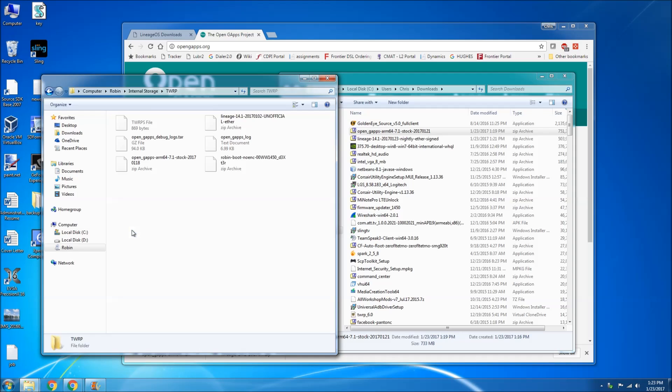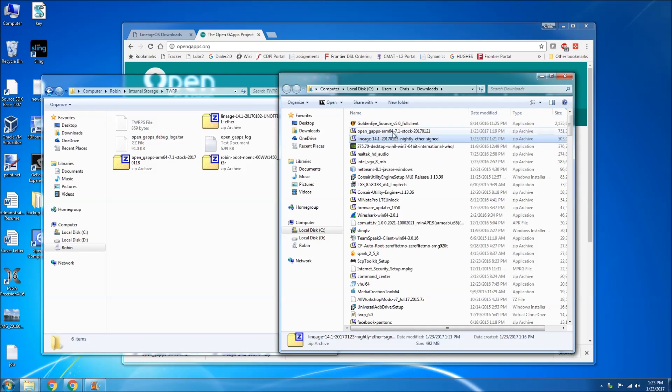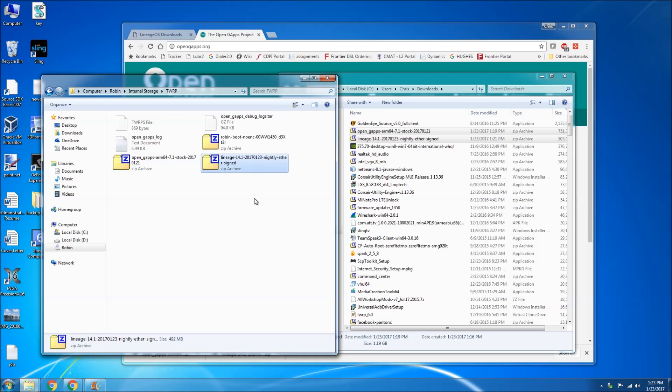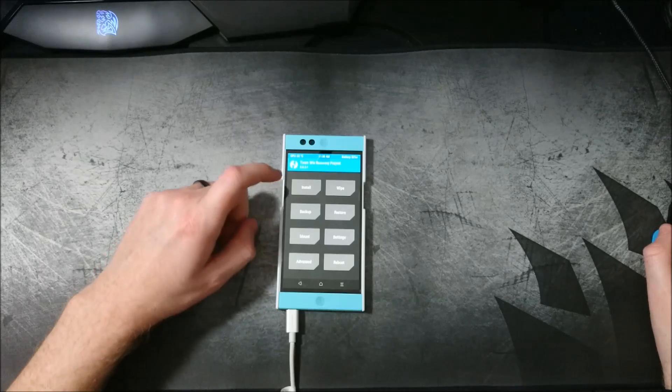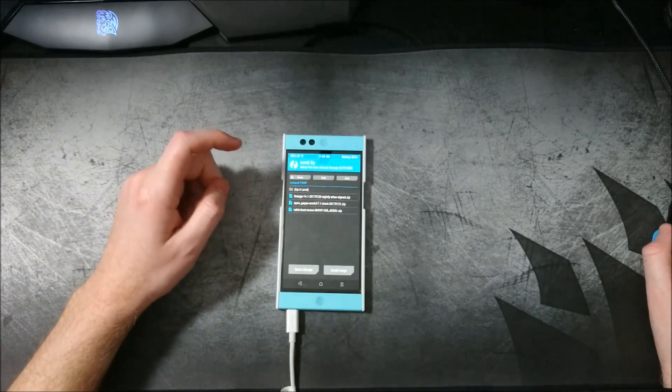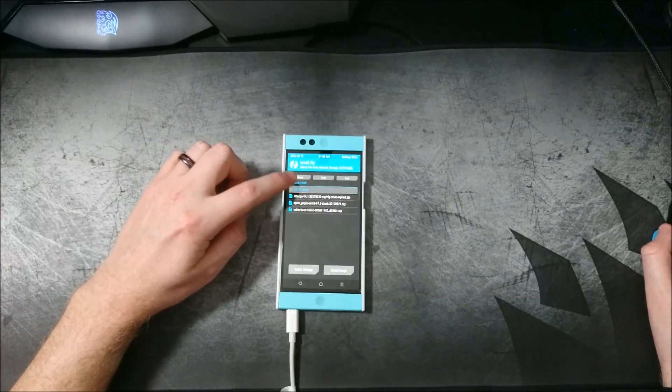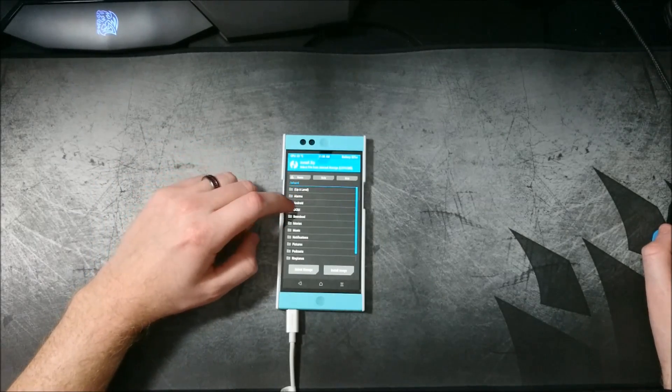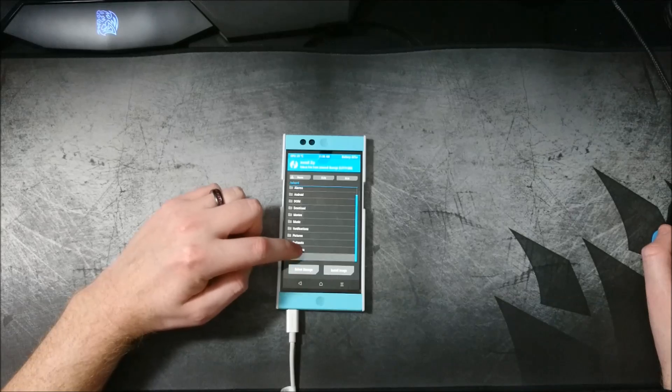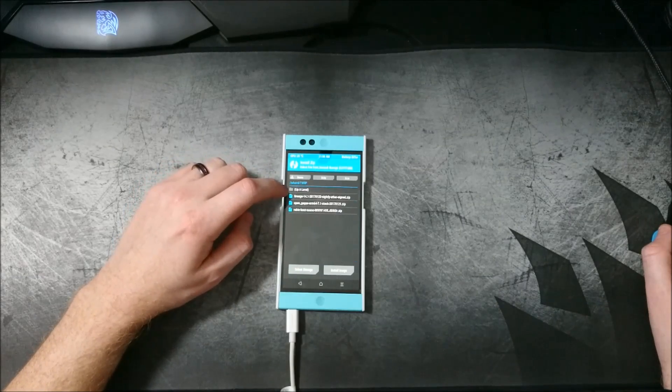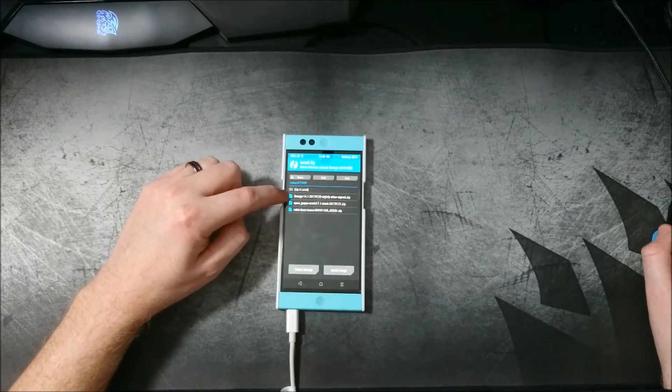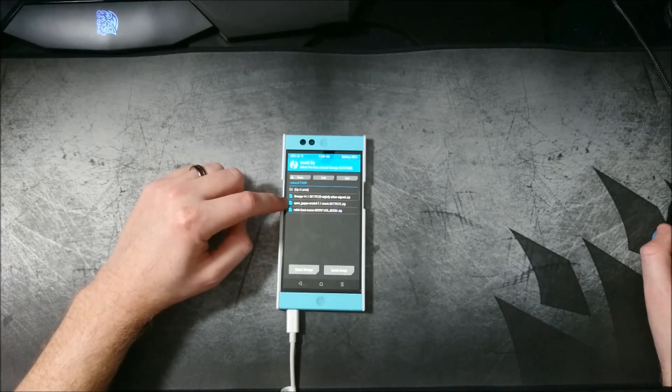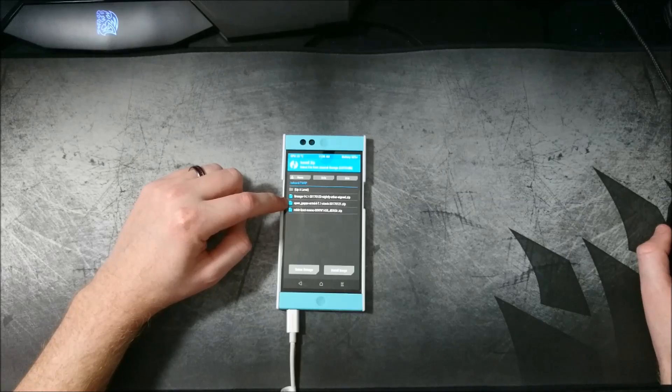Go ahead and copy over your two files, the ROM and the gaps itself. So they're there. Perfect. So now we can also now go over to our Robin itself. Go to the folder in which we copied the files to. There's our ROM and the Google apps.